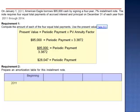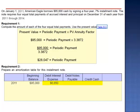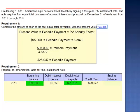In 2011, the beginning debt balance is $95,000. Interest expense is debited for an amount equal to 7% of the carrying value of the debt: $95,000 multiplied by 7% is $6,650. Since we are going to make a cash payment of $28,047, of which $6,650 is interest, the difference is the reduction in principal, $21,397. The ending balance on our loan in 2011 is $95,000 minus $21,397, which is $73,603.